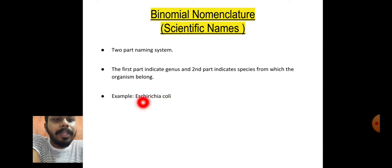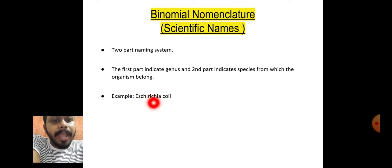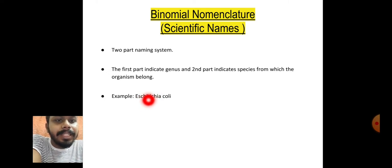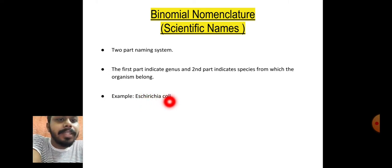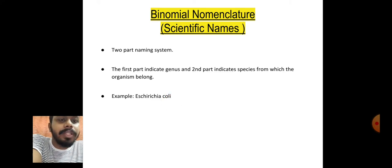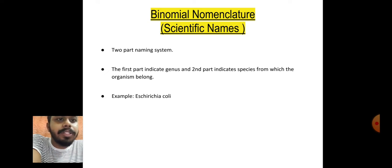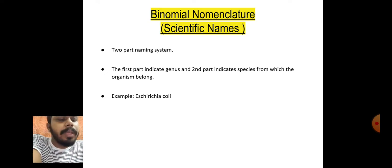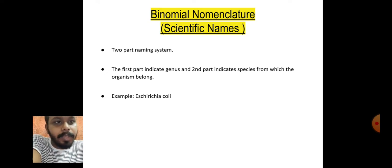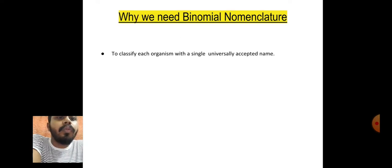Here we can see this example: Escherichia coli. It is a microorganism. 'Escherichia' is the genus name of this organism and 'coli' is the species name. In this way, binomial nomenclature or scientific names are introduced in this two-naming system.